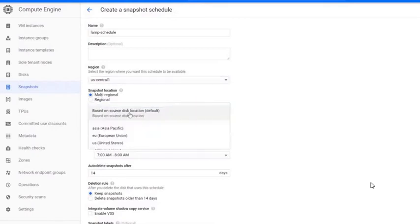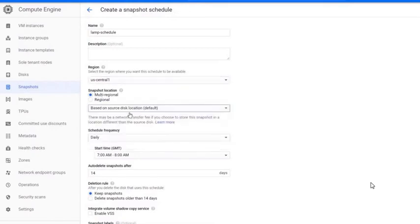You can leave the source disk location to default. If you choose different location there may be a network transfer fee to store this snapshot in a location different than the source disk.